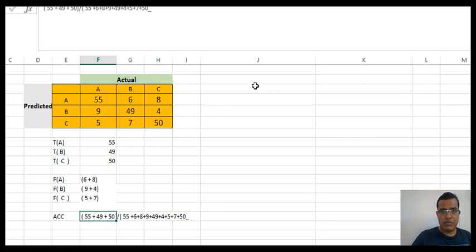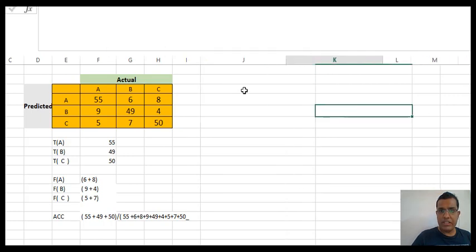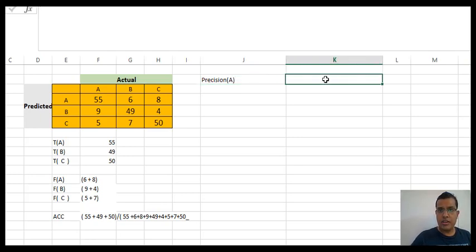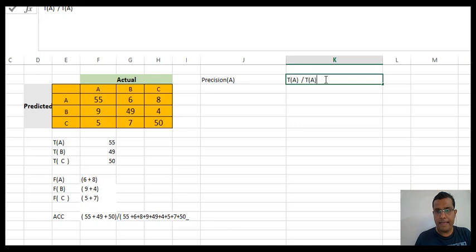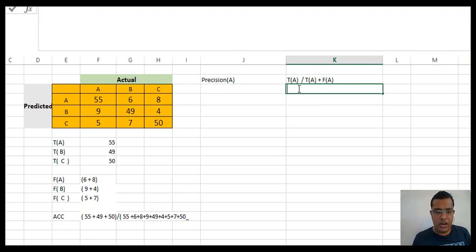Now let's calculate precision. I'll have three precision values: precision for A, precision for B, and precision for C. The formula for precision for A is true A divided by true A plus false A. My true A value is 55, so it becomes 55 divided by 55 plus false A, where false A is 6 plus 8.